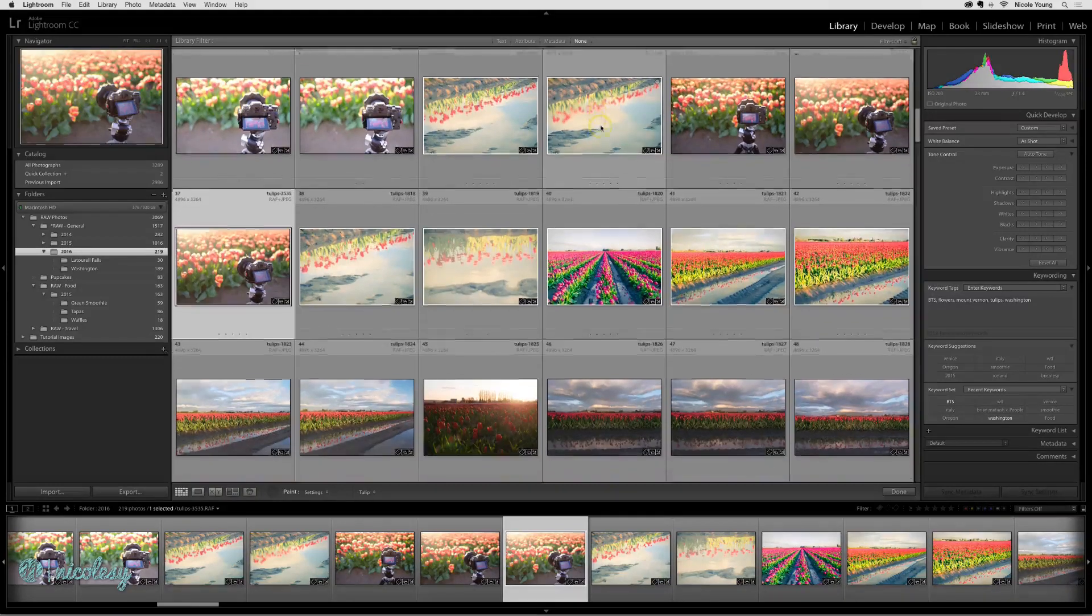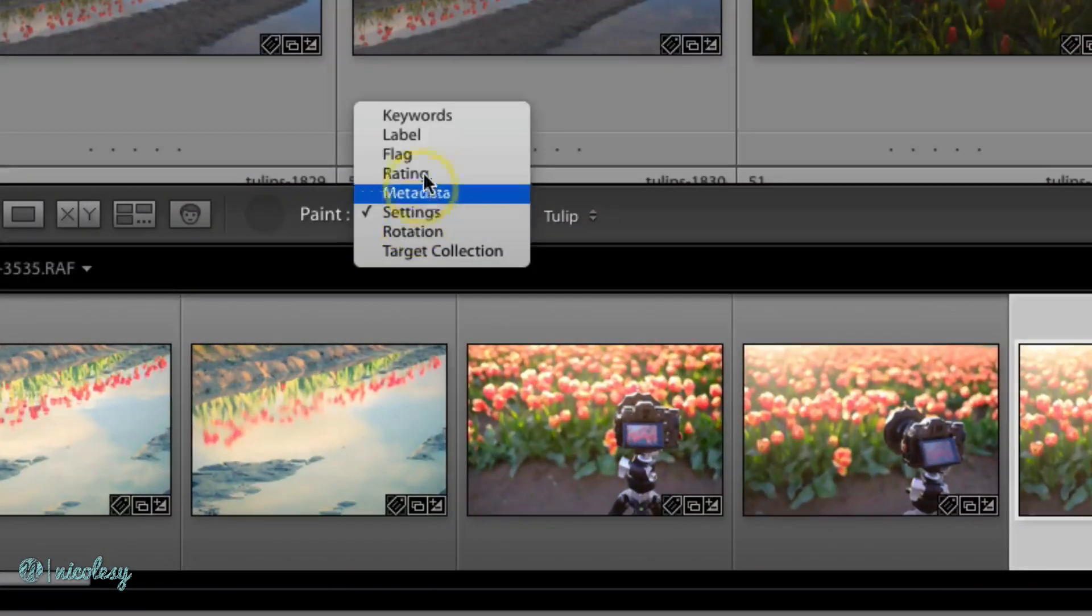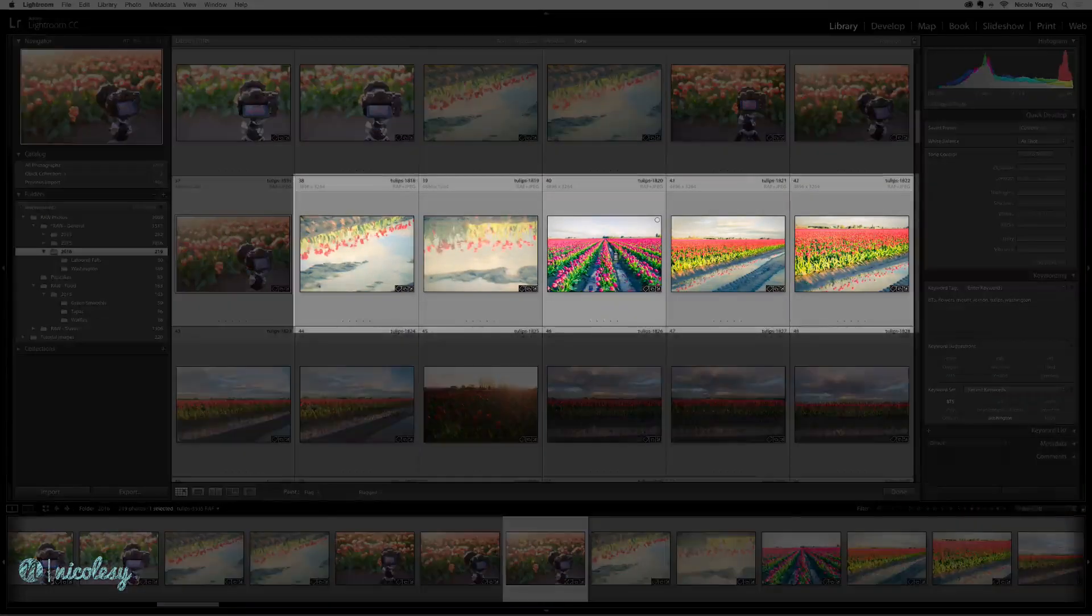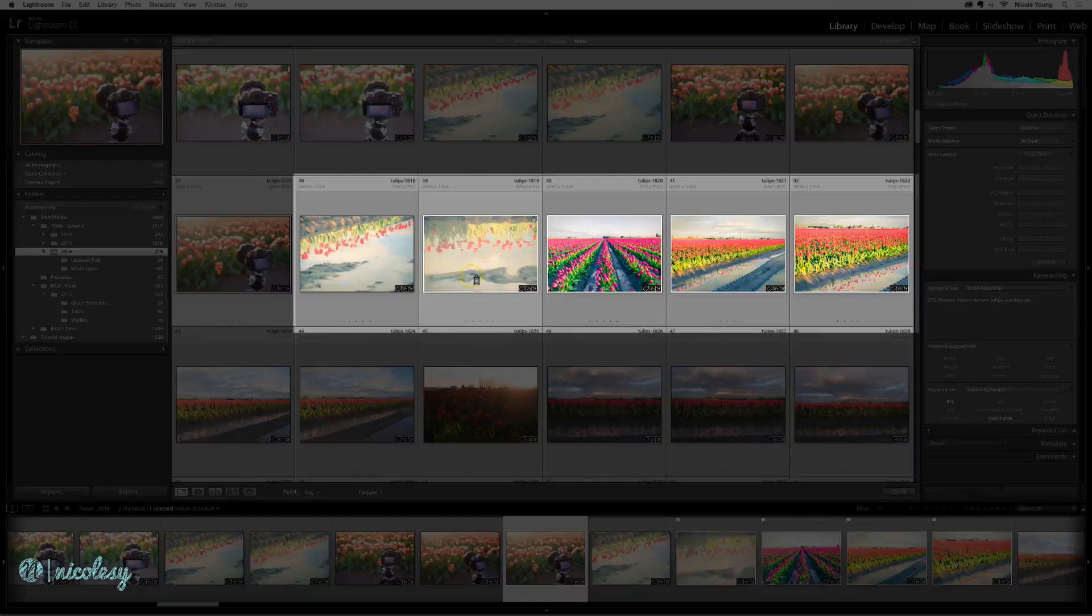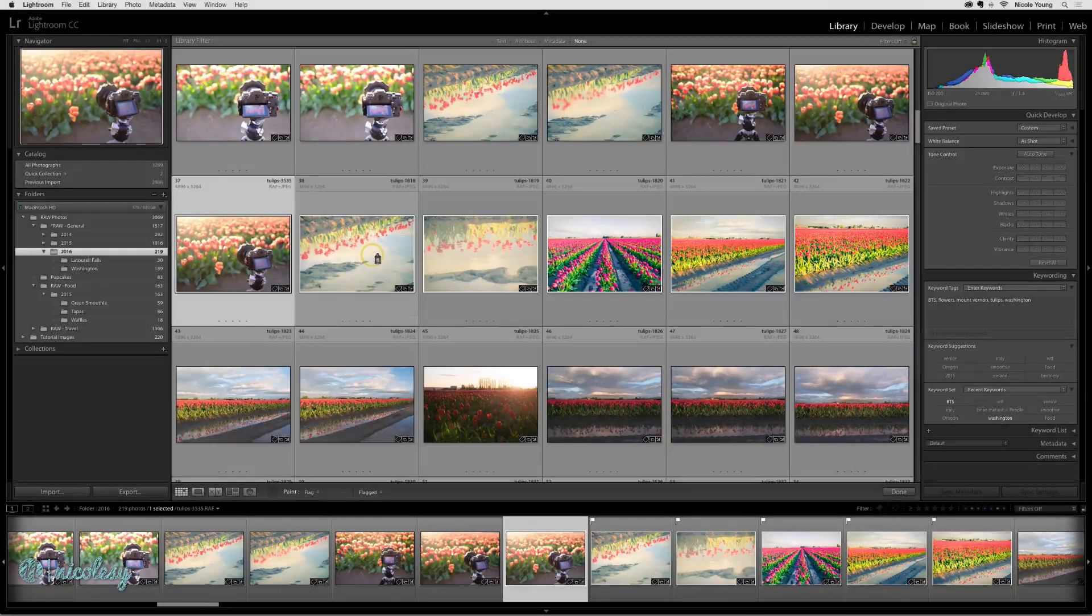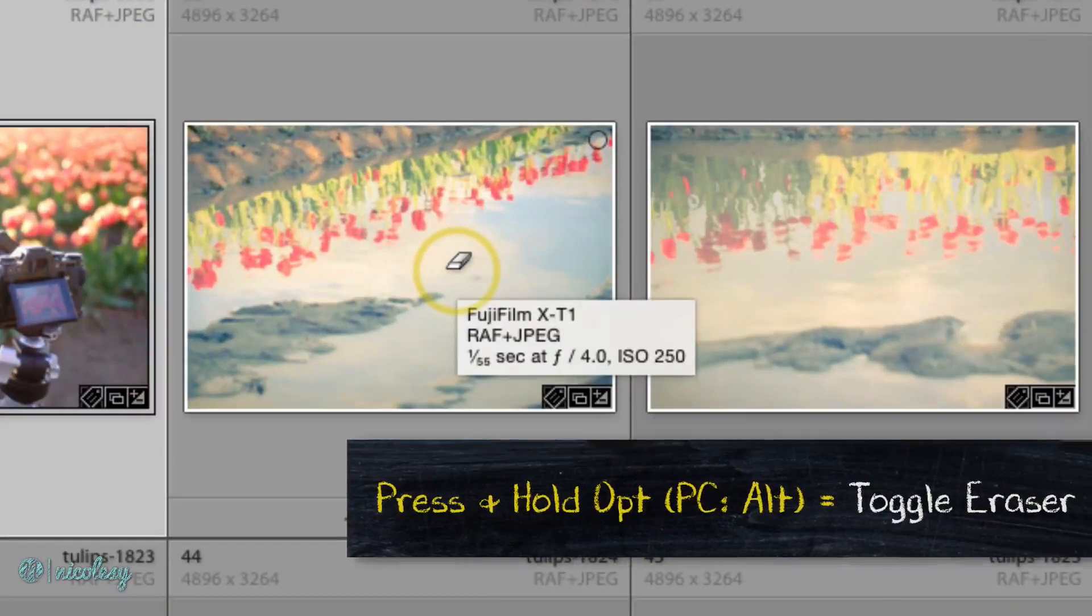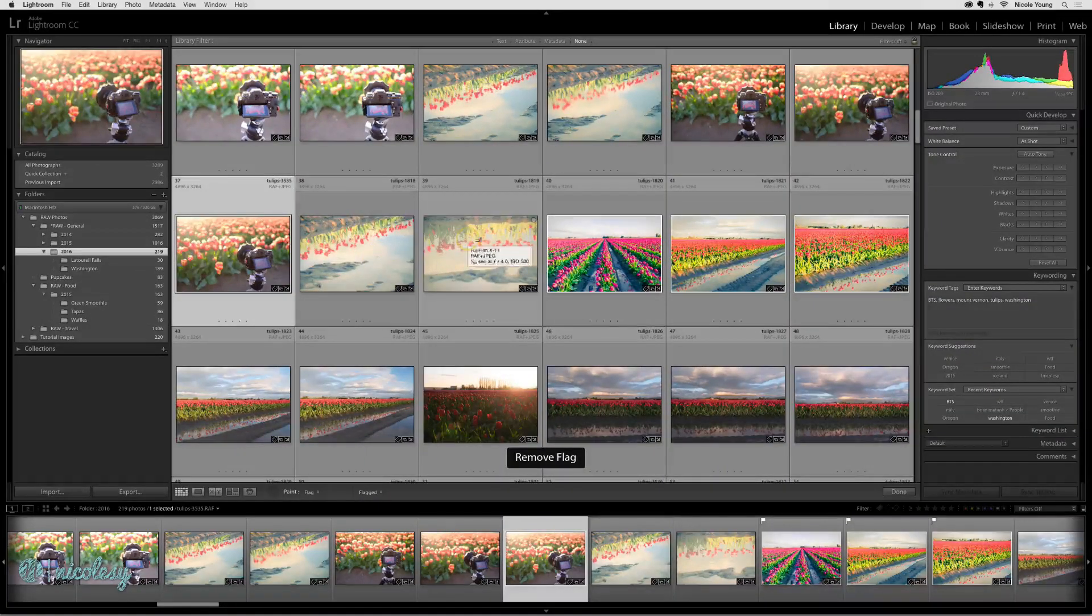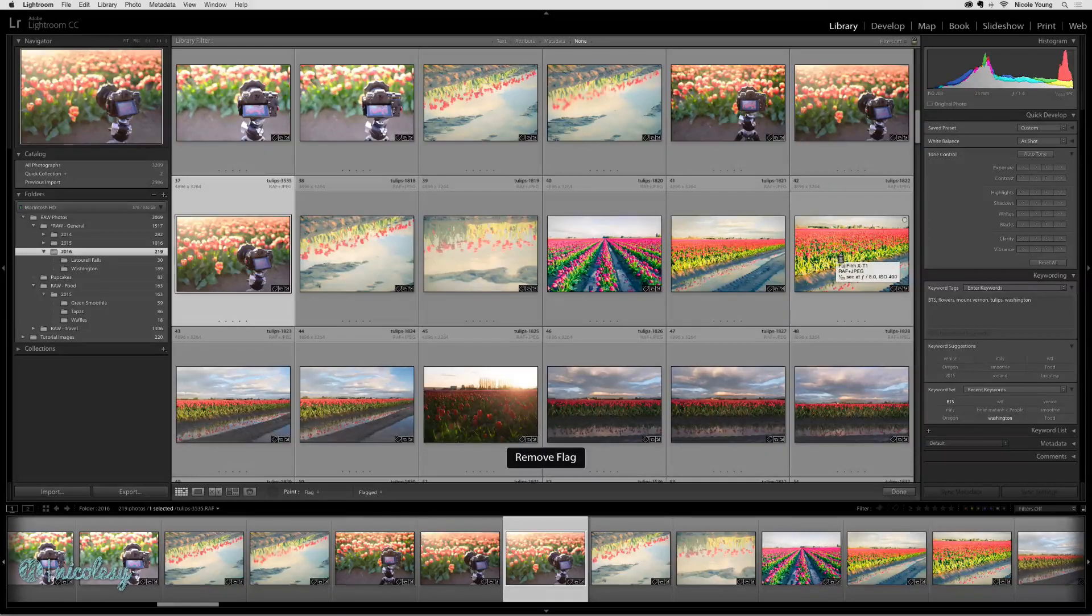One last thing you can do if you're using the flag setting with paint can mode: if you flag certain images but then change your mind and want to remove that flag, just hold the option or alt key and the paint can will turn into a small eraser. When you click the image, it will remove that paint can setting.